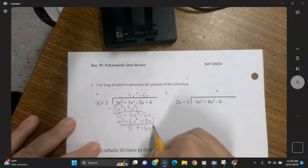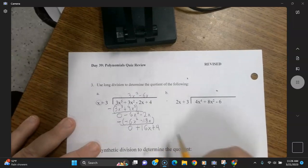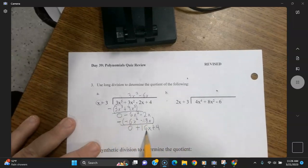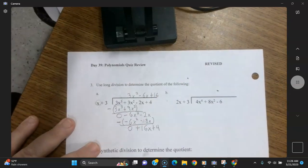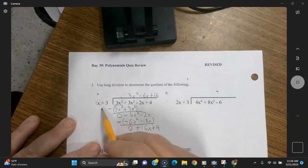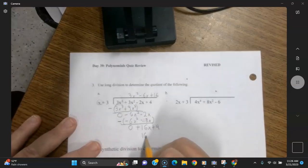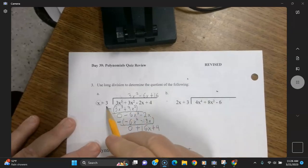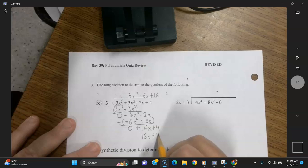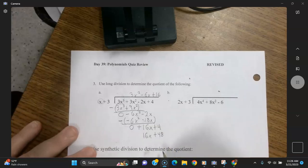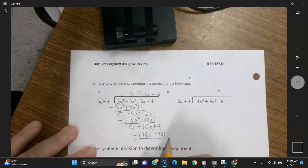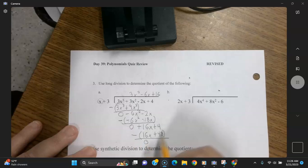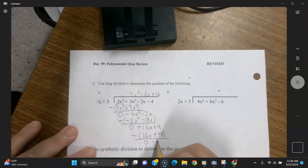So now you do the pull down of the 4. And x times what gives you 16x? That's going to be 16. So 16 times x is 16x — those two terms have to match every time. And 16 times 3 is 48, so plus 48. Now you put a parentheses around that and put a negative sign out in front. So 16x minus 16x is zero, and 4 minus 48 — just do that on your calculator — is going to give you negative 44.